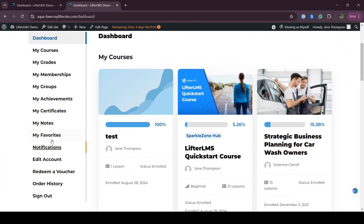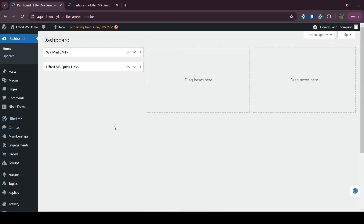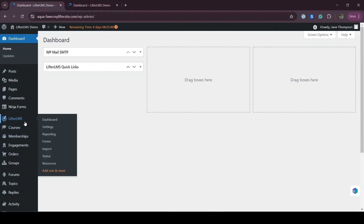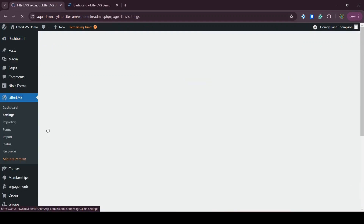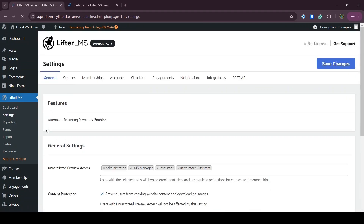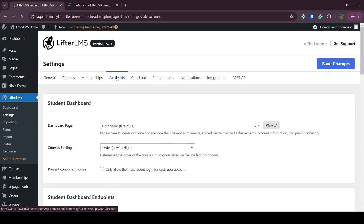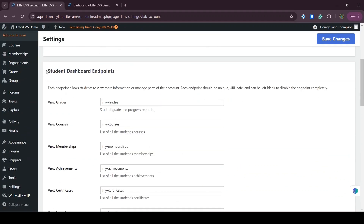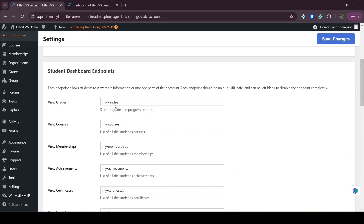To do that, first we have to visit our WordPress dashboard to remove the endpoints, then visit LifterLMS and Settings. Here we have to go to the Accounts tab, and if you scroll down you'll see the student dashboard endpoints.